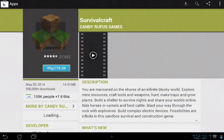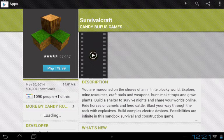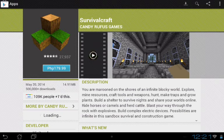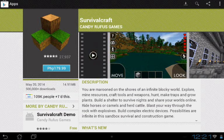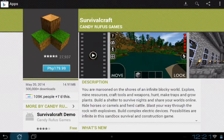You see that? It says 179 pesos or whatever, but we can download it for free. See that? Now what are we going to do?